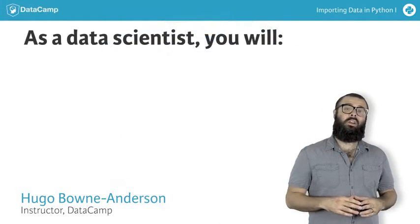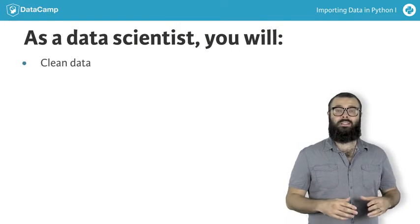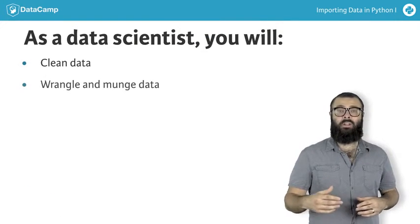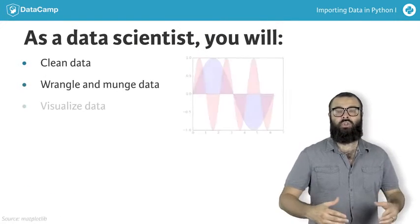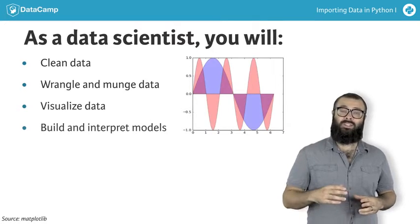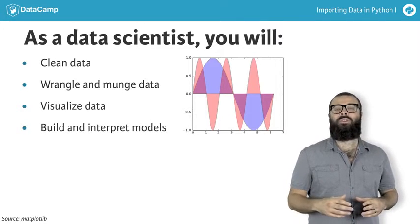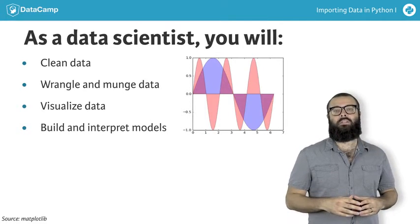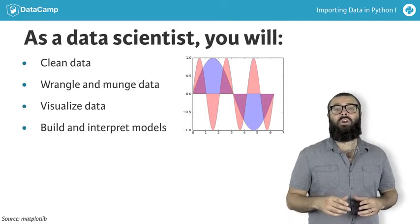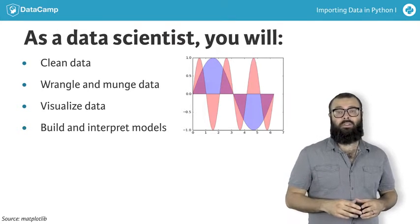As a data scientist, on a daily basis, you'll need to clean data, wrangle and munge it, visualize it, build predictive models, and interpret these models. But before you do any of this, you'll need to know how to get your data into Python.